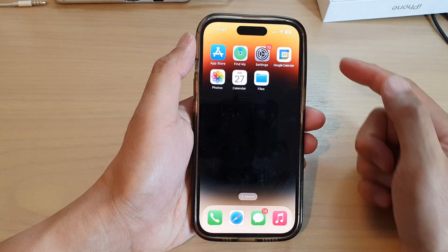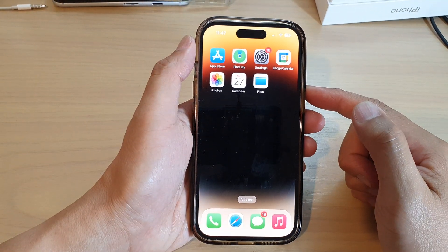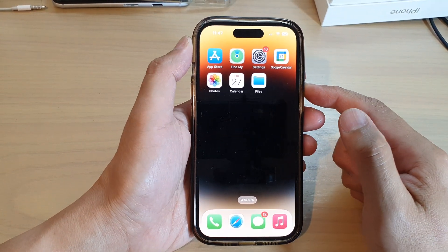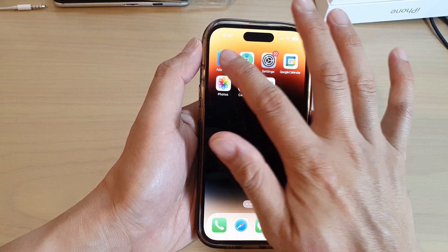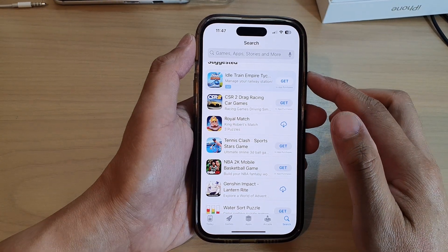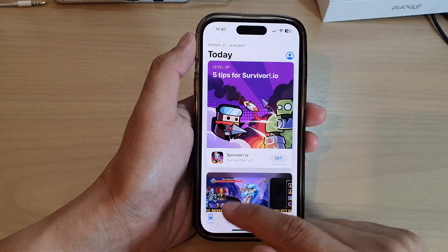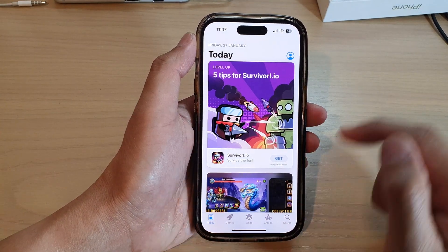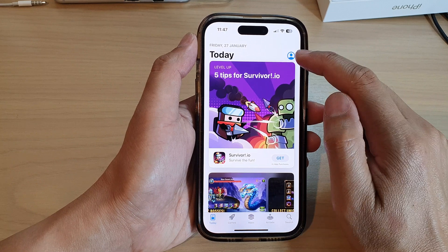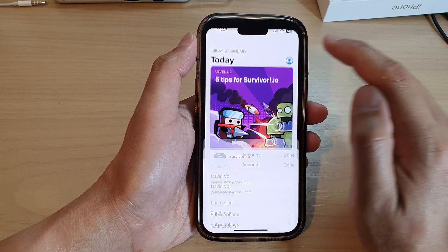First, swipe up to go back to the home screen, and on the home screen tap on the App Store. In the App Store, tap on Today and then tap on the profile icon at the top.